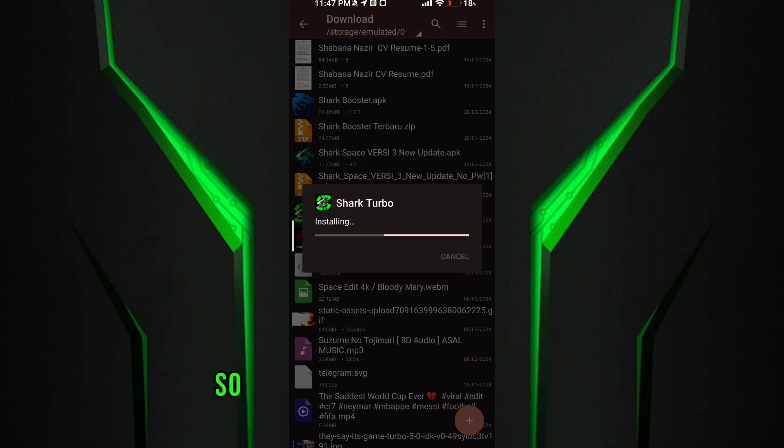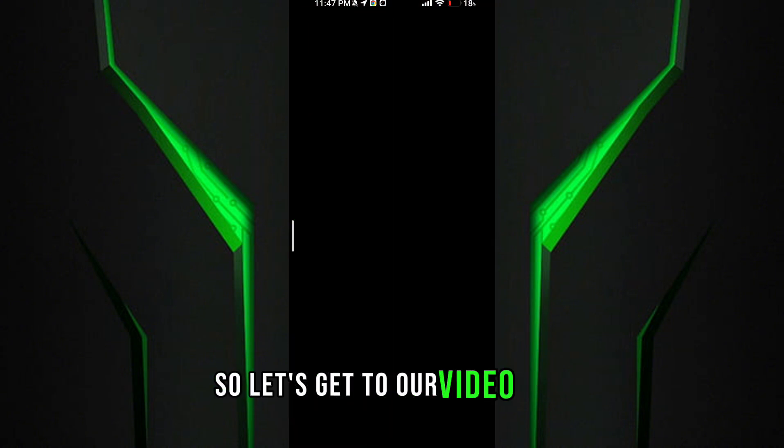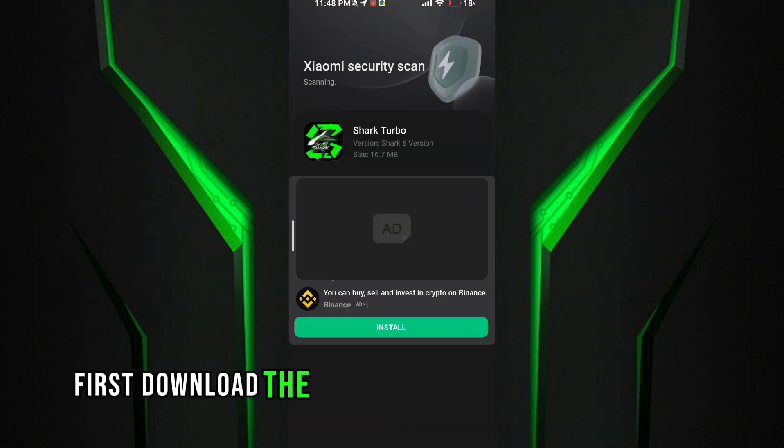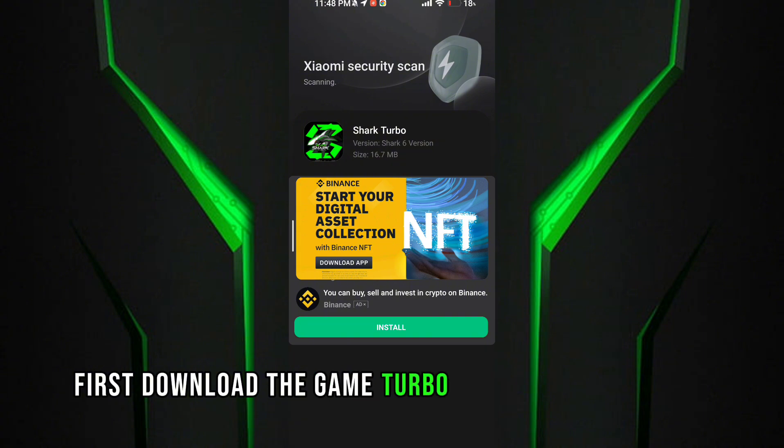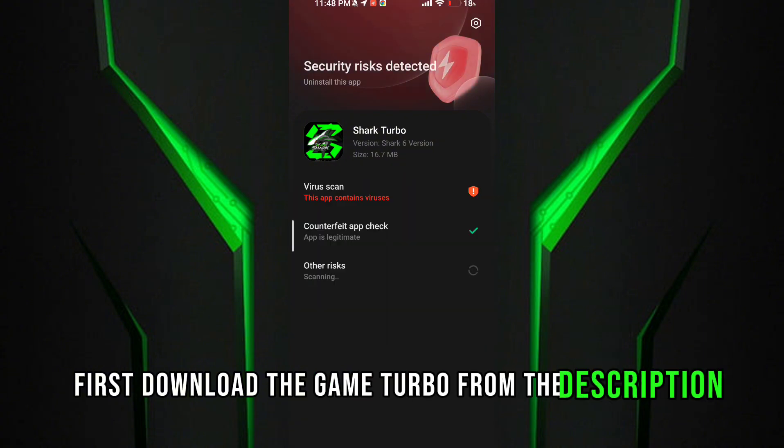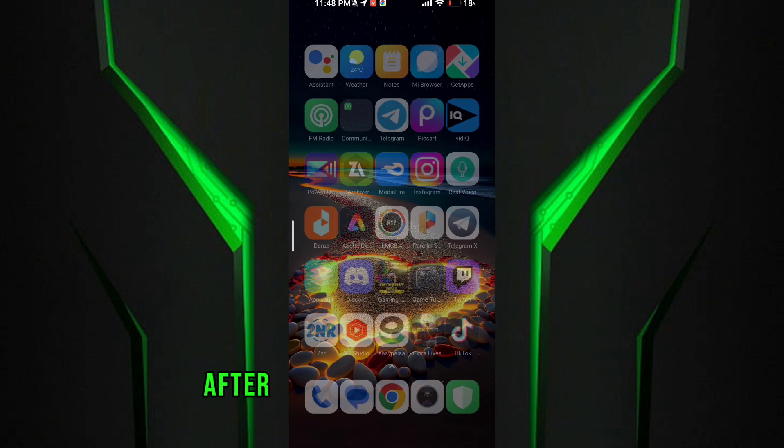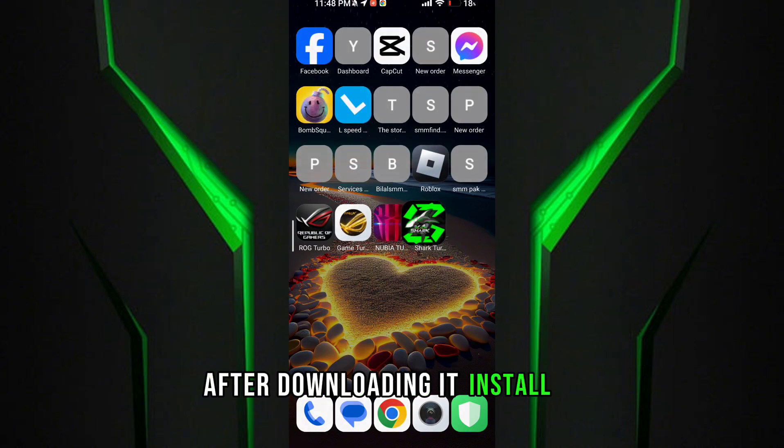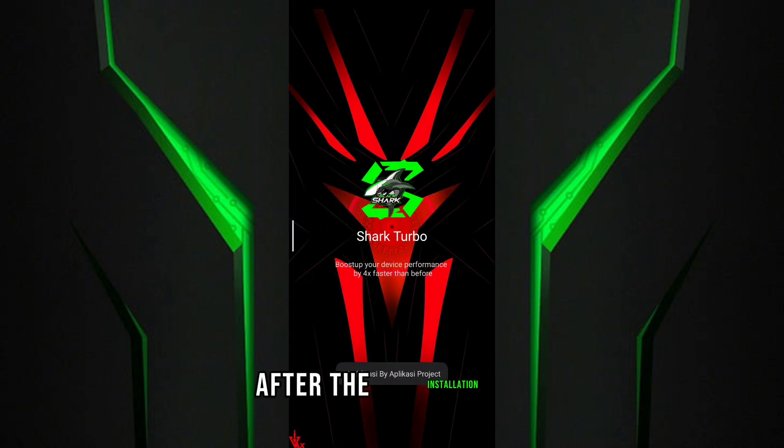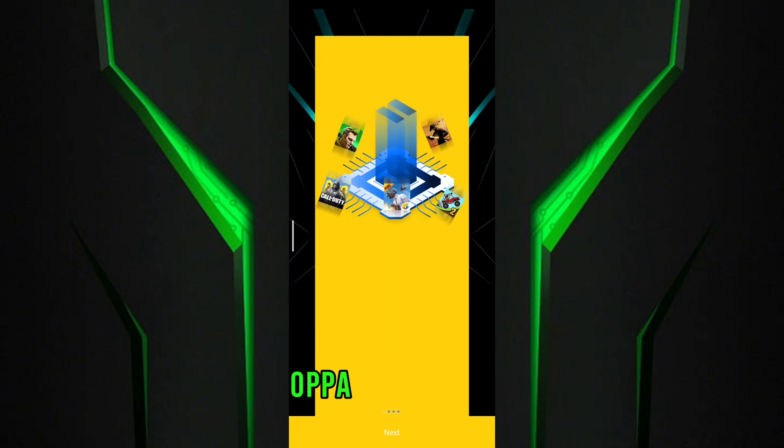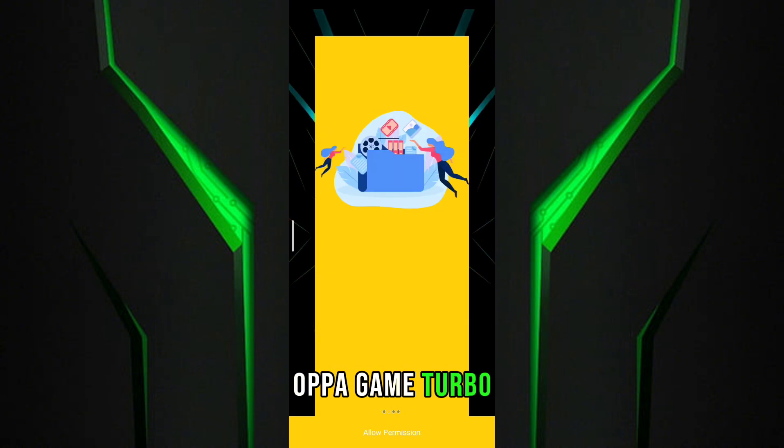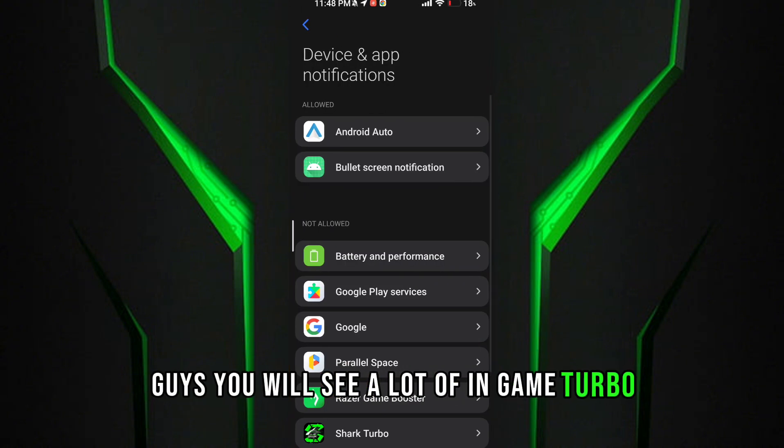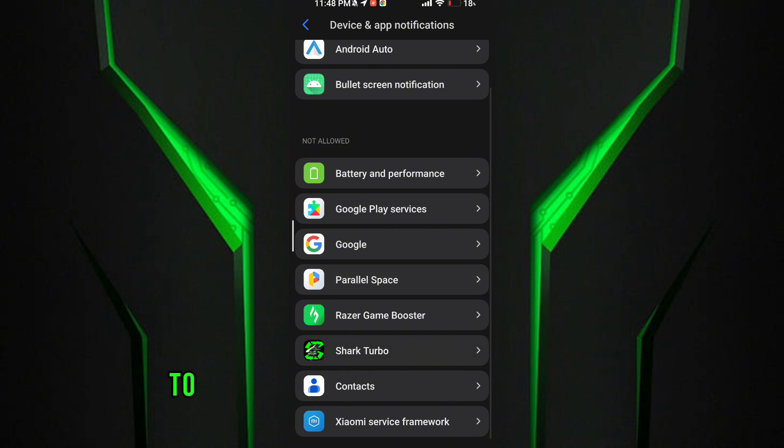So let's get to our video. Guys, first download the game turbo from the description. After downloading it, install it. After the installation of the game turbo, guys, you will see a lot of in-game turbo to get maximum performance and FPS.